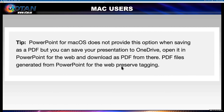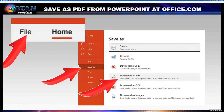I'm on a Mac today, and I have signed into office.com and uploaded my PowerPoint presentation. So I'm going to follow Microsoft Office's help page instructions. I'm going to choose File, Save As, and Download as PDF.